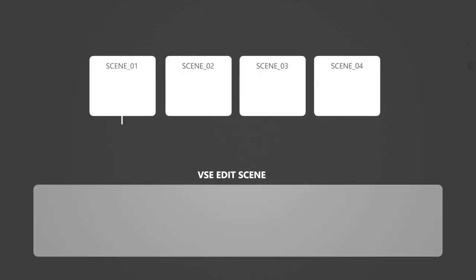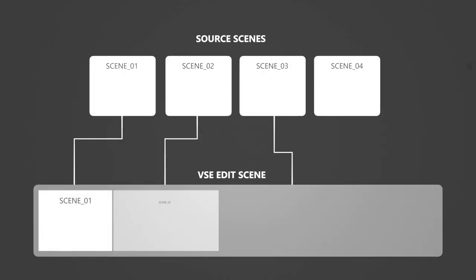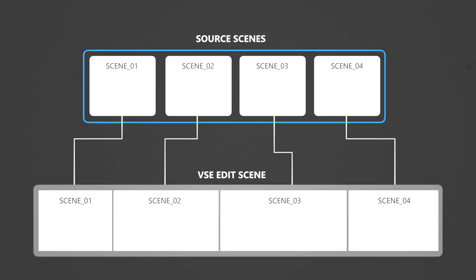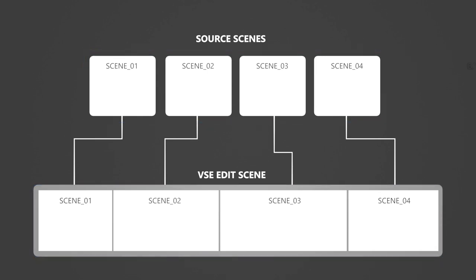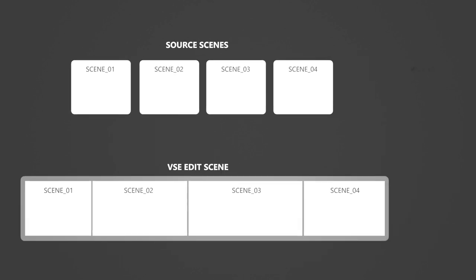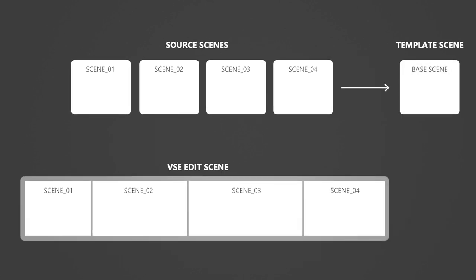The basic idea behind StoryPencil is to use the Video Sequencer as the main hub for all the storyboard shots. We need only one scene for the edit and multiple scenes for the frames or shot in our storyboard. For new scenes, StoryPencil uses a full copy of a template scene with everything you need to draw: a GreasePencil object, a camera, a white background.